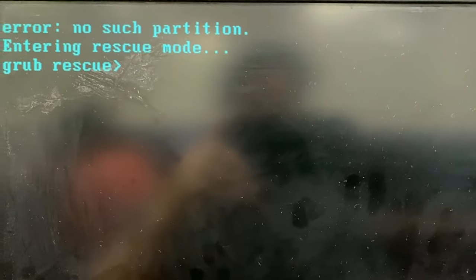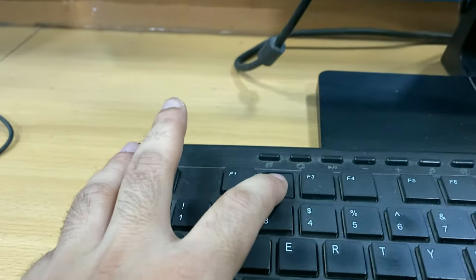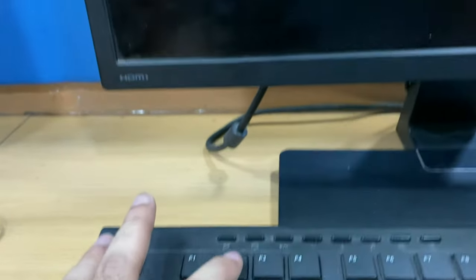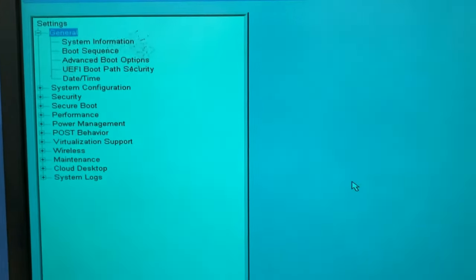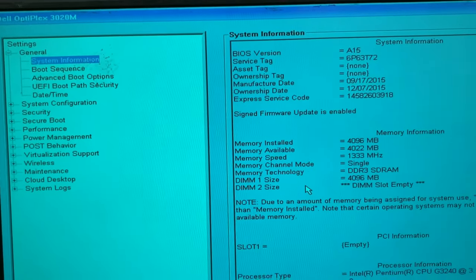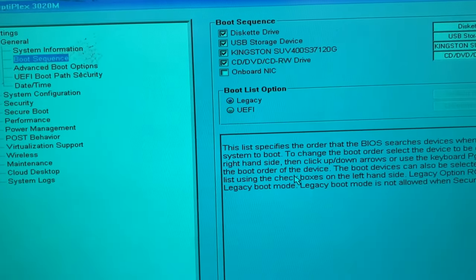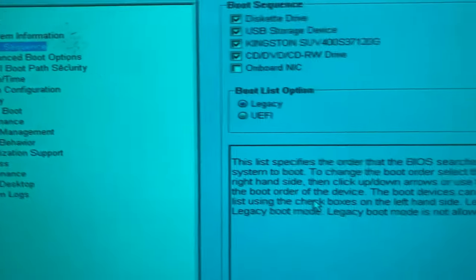First you have to shut down your desktop or laptop, then press F2 to enter BIOS mode. In BIOS mode, on the left side go to Boot Sequence — here you can see the boot sequence option.